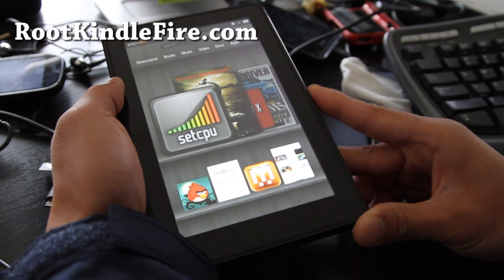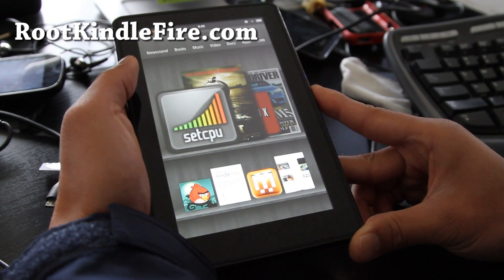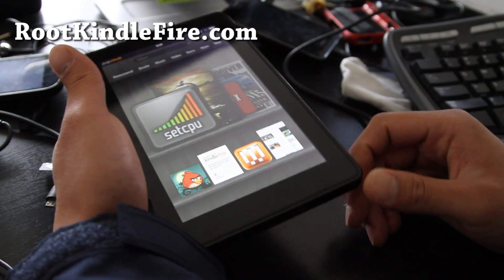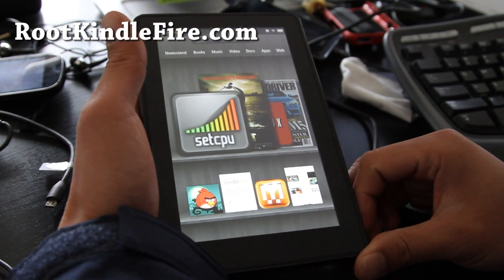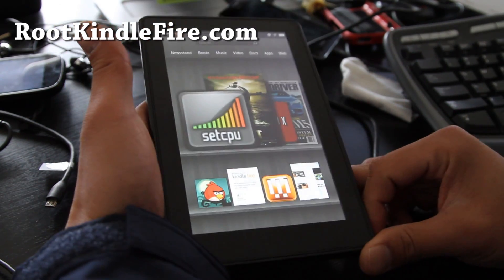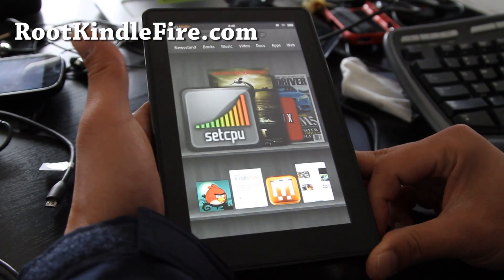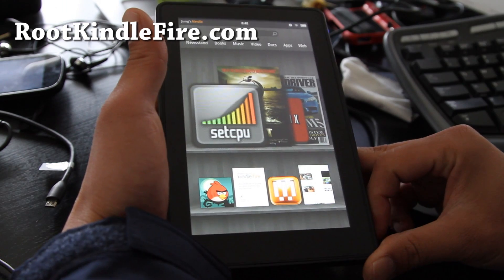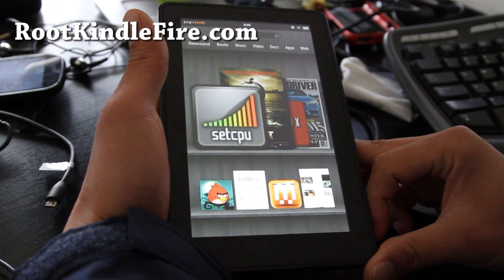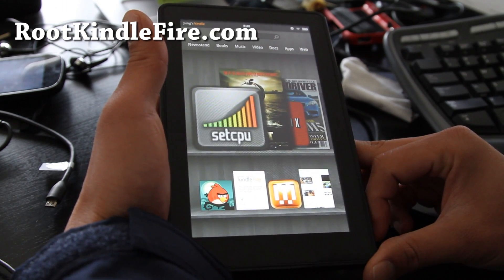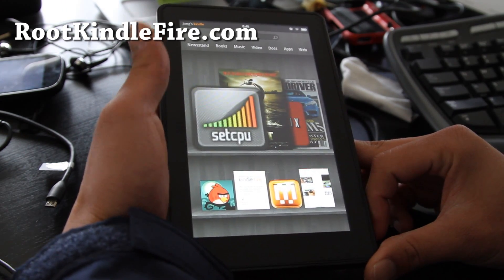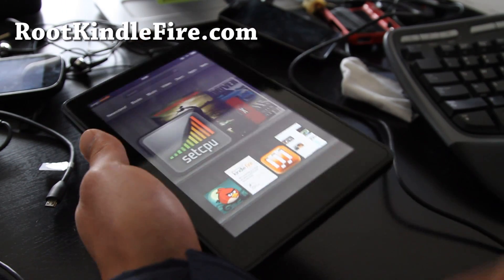It's great for kids, for watching movies and stuff, but I have a virgin device here. First thing I want to do is pop the cherry, so let's go root it.